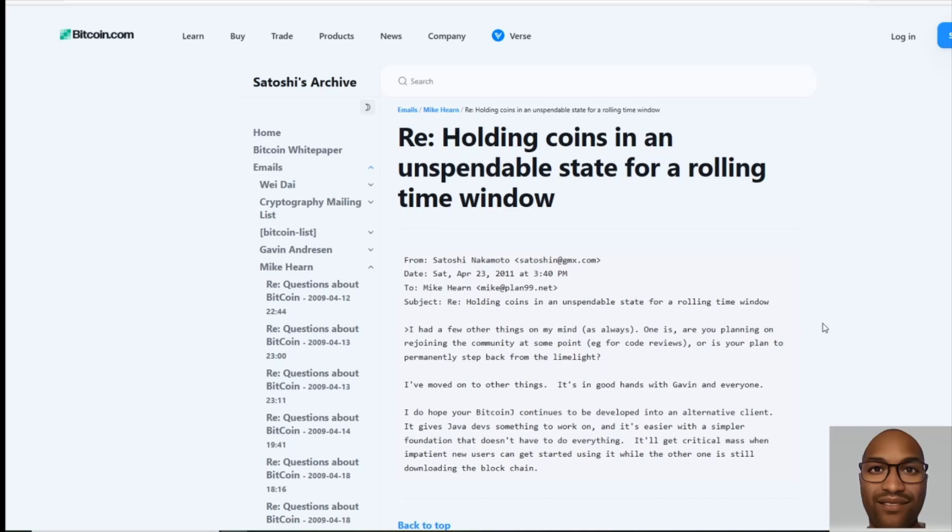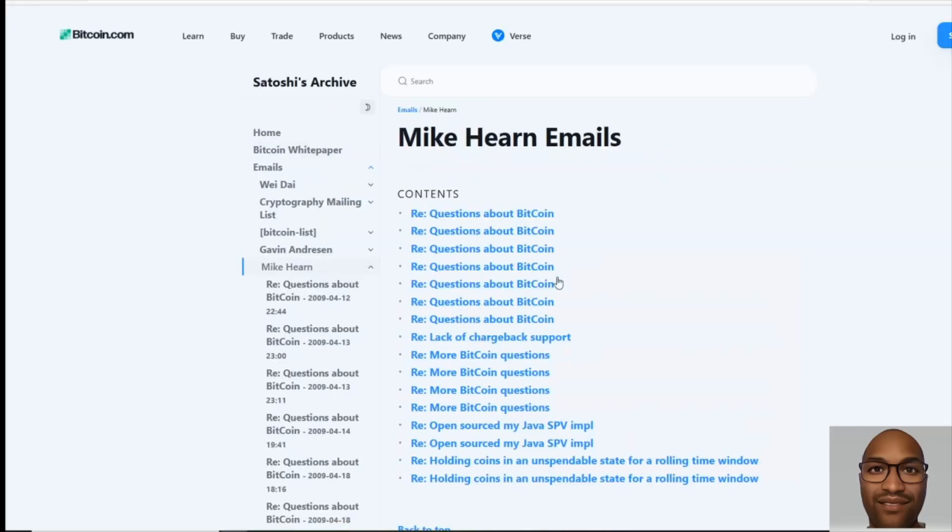step back from the line like I have? And then Satoshi is saying, I've moved on to other things. It's in good hands with Gavin and everyone. I do hope your Bitcoin J continues to be developed as an alternative client. It gives Java devs something to work on and it's easier with a simpler foundation that doesn't have to do everything. It'll get critical mass when impatient new users can get started using it while the other one